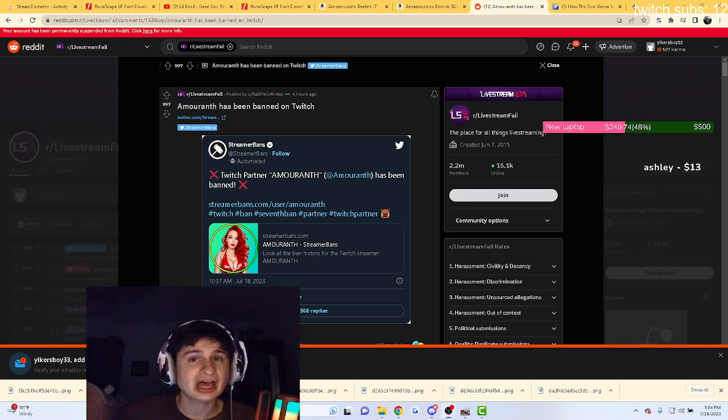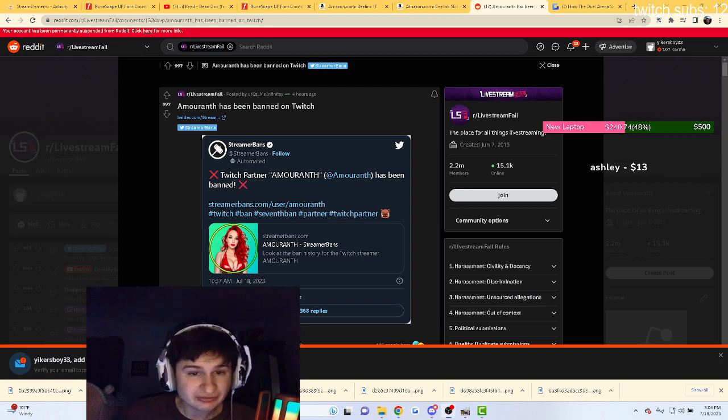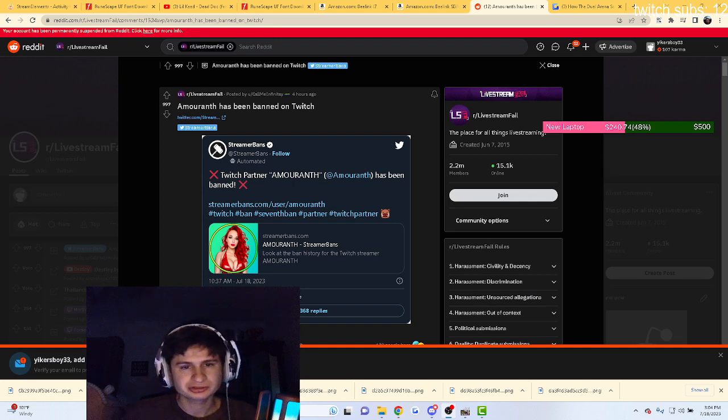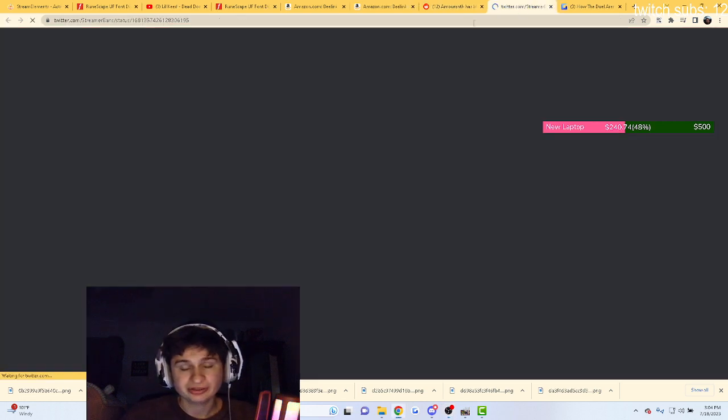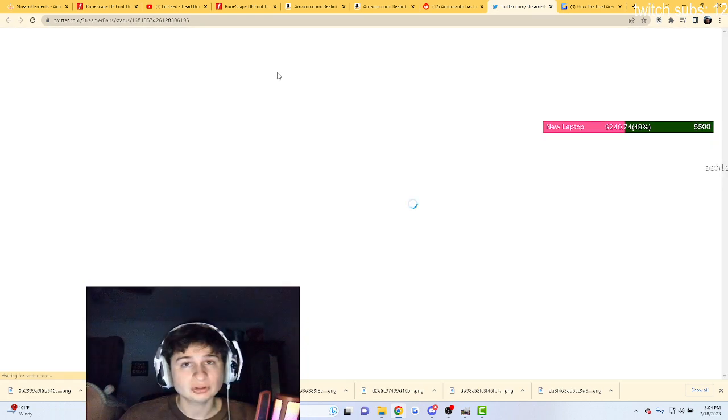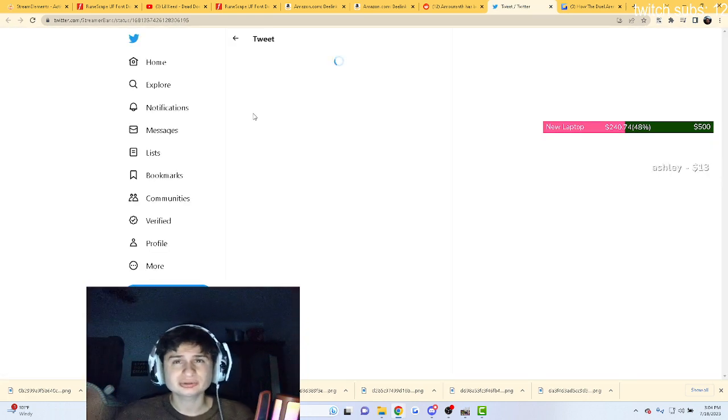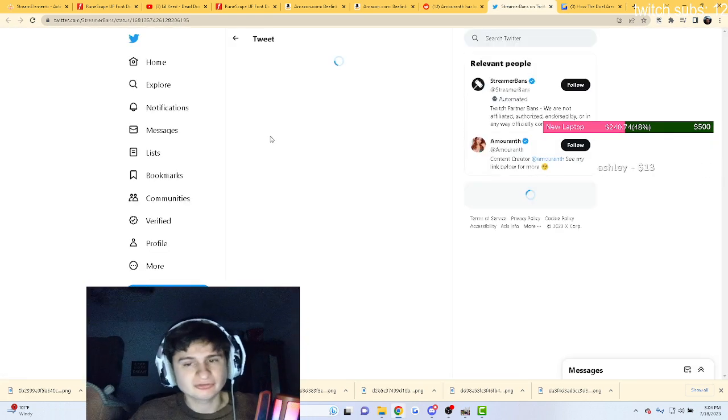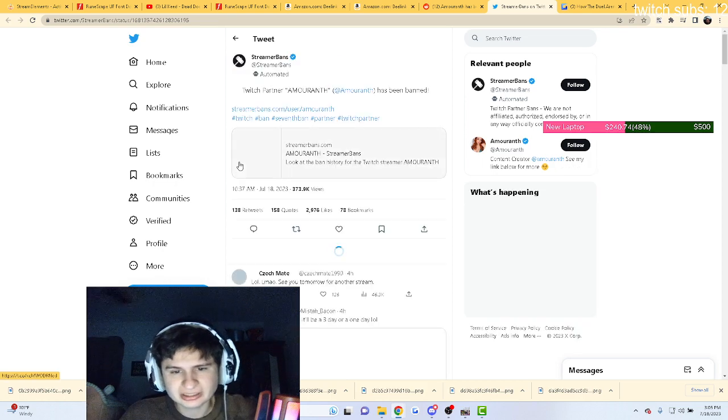Well, Amranth has gotten banned for the seventh time guys. Streamer bands just posted this. Amranth has gotten banned. Now we don't really know the reason. We're gonna look on Twitter right now and see if we can find the reason for this ban.